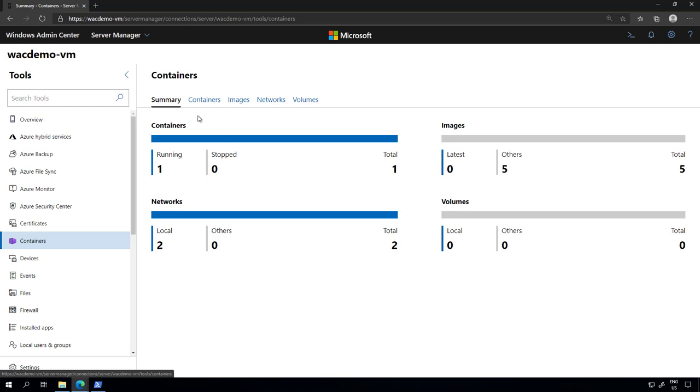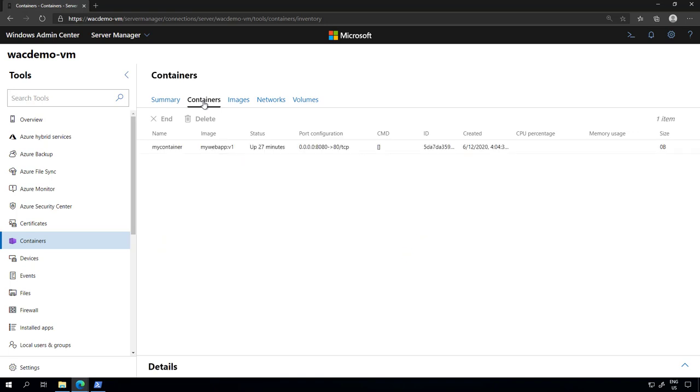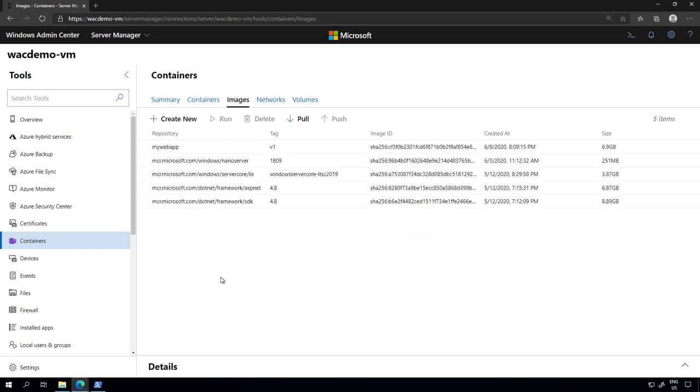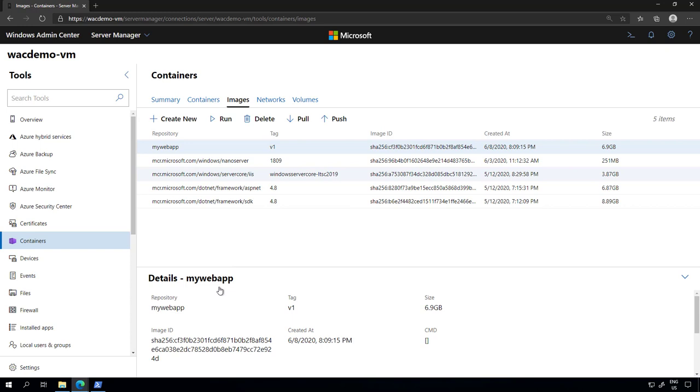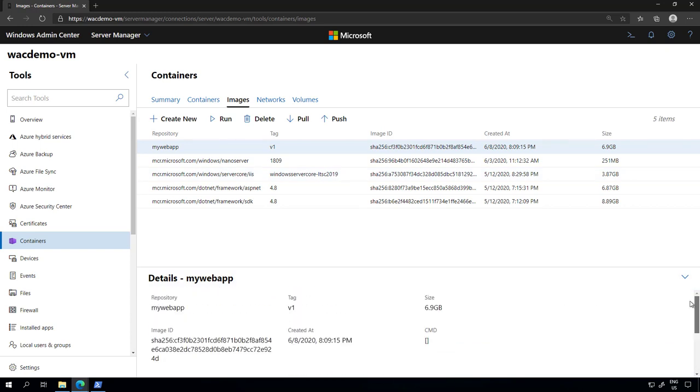I can see the summary, I can see the containers that I have running, I can see networks, volumes, but more importantly I can see the images that I have hosted in this container host. I can select one of the images and see the details of those images.